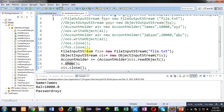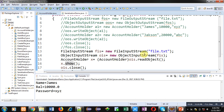You can see the output — name, balance, and password — all values are displayed. It is displaying only the first object result, a1, because I have read only one object. If you want to read multiple objects you can repeat these statements one by one.